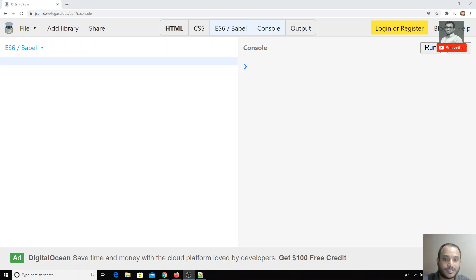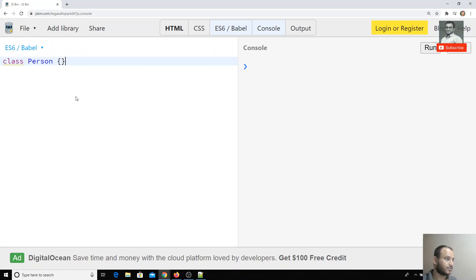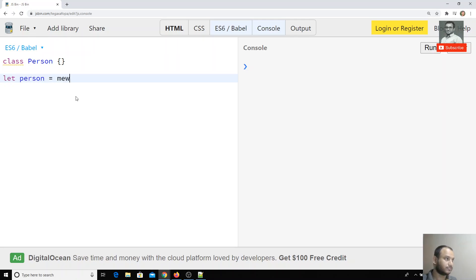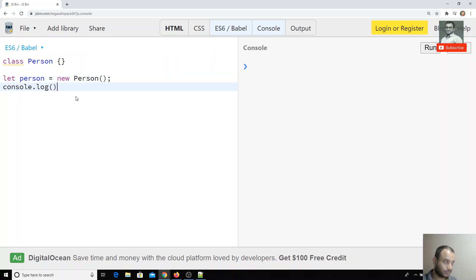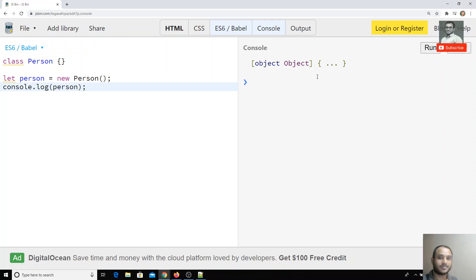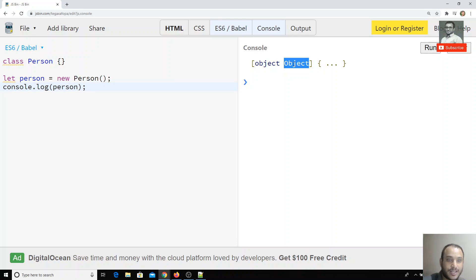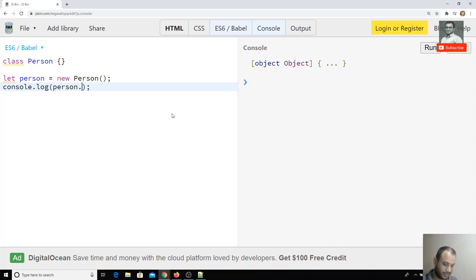Let's see some examples of how we can override the functionalities of these symbols. I have a class here called Person. If I create an object for this Person and check console.log, I am getting the output as '[object Object]'. Since we created an object of a Person class, it would be better if it displays '[object Person]' instead of '[object Object]'.